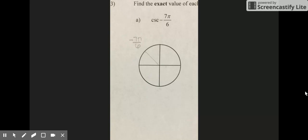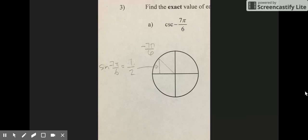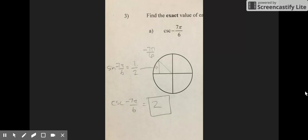For problem 3A, you are finding the cosecant of negative 7π/6. Remember to backtrack when counting the units of your unit circle to find negative 7π/6. The sine of negative 7π/6 is 1/2 at this location. Since cosecant is the reciprocal of sine, you find the reciprocal of 1/2, which is 2. So cosecant of negative 7π/6 equals 2.